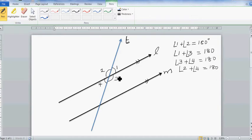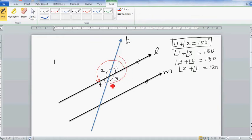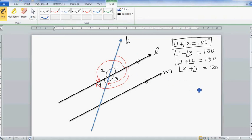You may have learned in primary school that a quarter turn is 90 degrees and a half turn is 180 degrees. Angles on a straight line is basically a half turn. So if you draw a half turn, that's 180 degrees. A full turn would be 360 degrees — one full turn is 360 degrees.